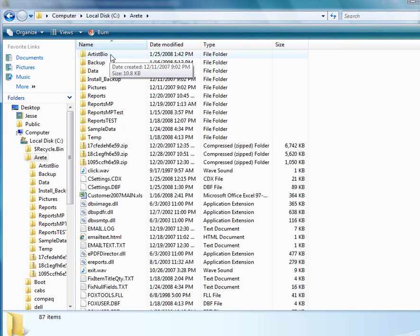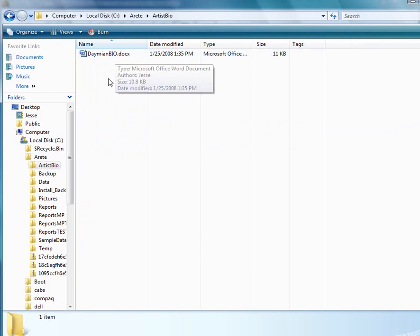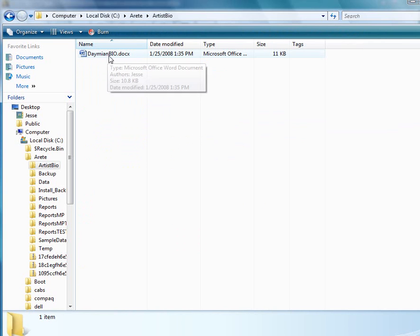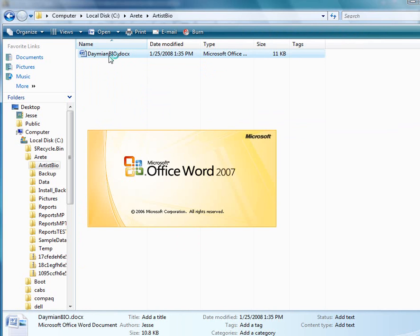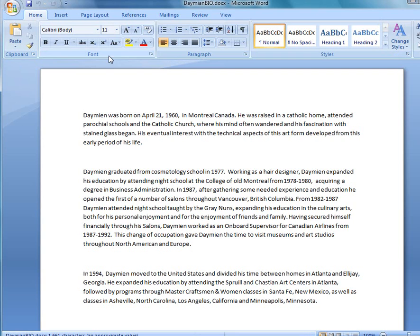Here's a folder called artist bio. I would recommend putting all your artist bios in this folder. And I do have a bio here in Microsoft Word. I'm going to go ahead and open that up because I need to change the extension, because as you can see right now it's a .doc.